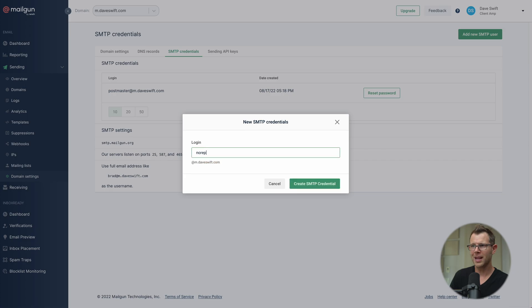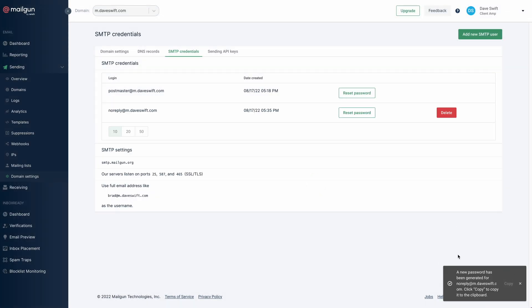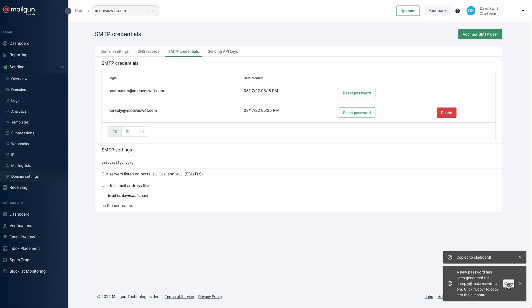Give the SMTP user a name — I like to use something like 'noreply', keeping in mind these emails are password resets and similar, so you won't be checking them. Create the credential and click to copy the password from the top-right corner.